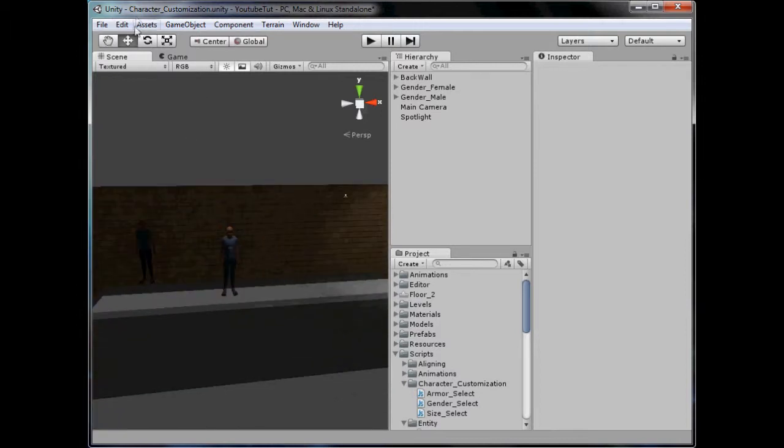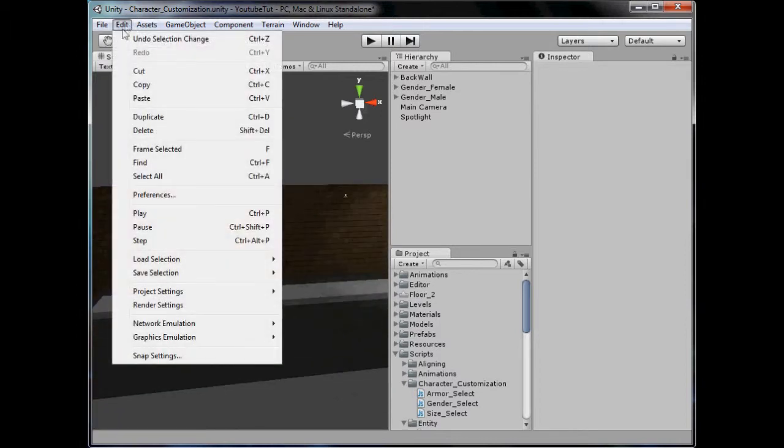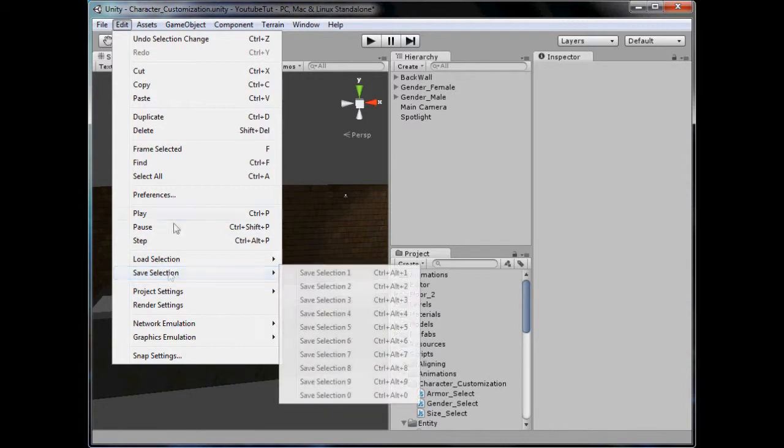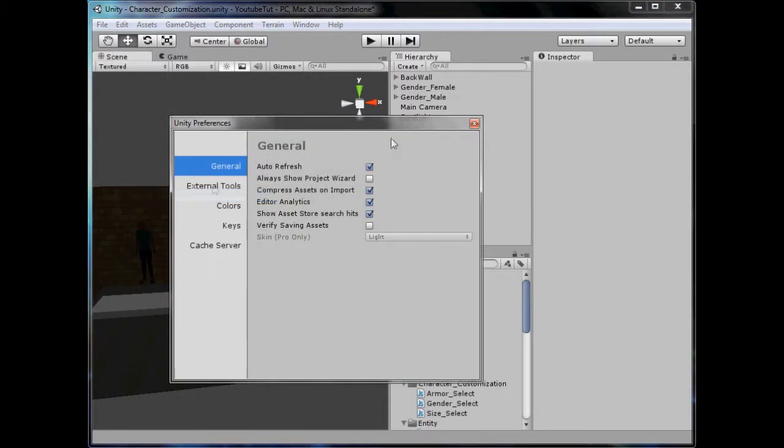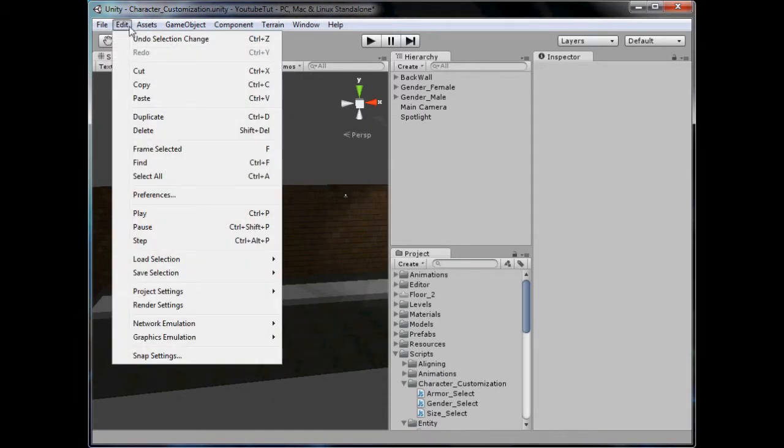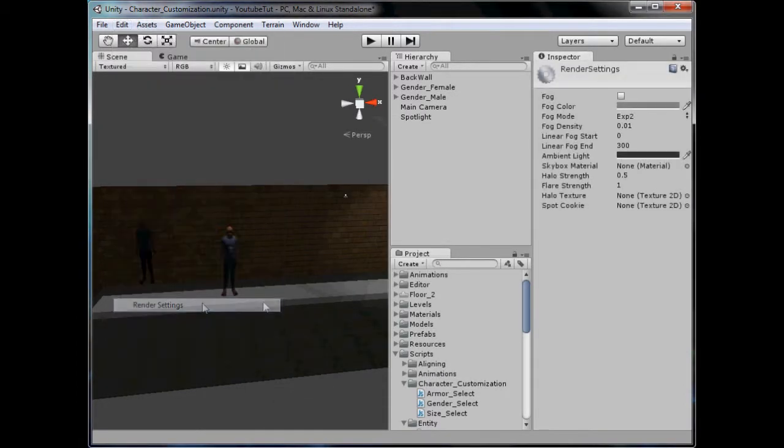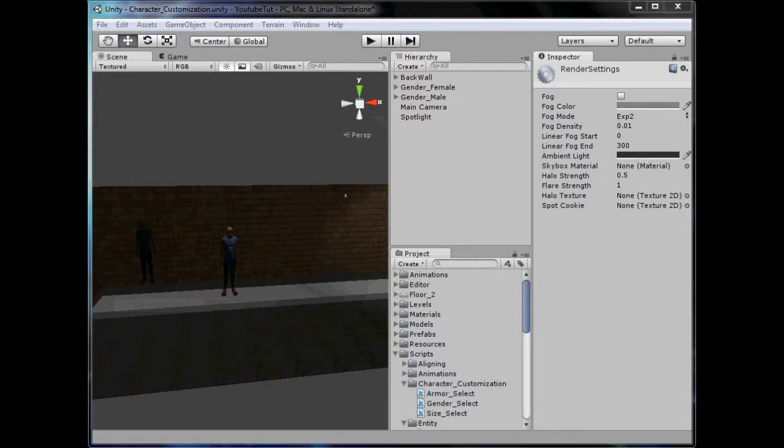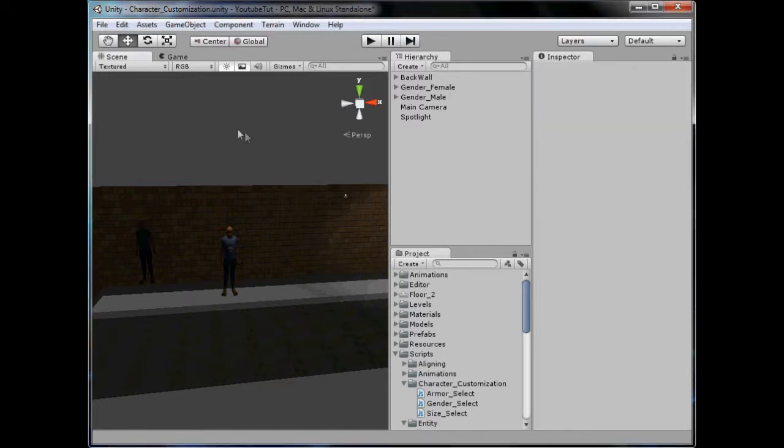He's in complete darkness. What we could try is Edit Render Settings. Not Edit Preferences, Edit Render Settings. In here we can choose the ambient light. I just need to fix my start box first. It glitches a bit, which is annoying.